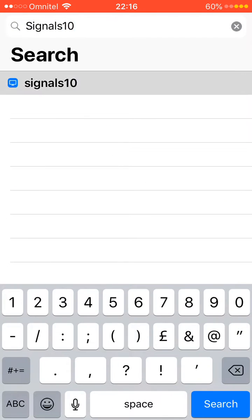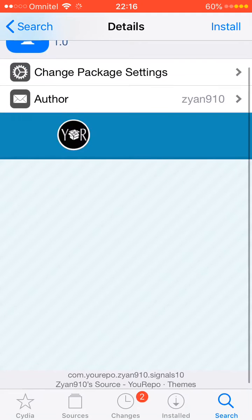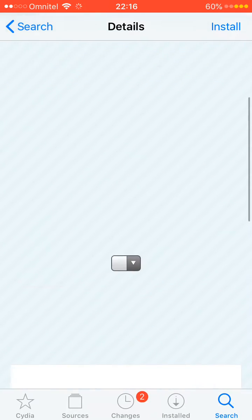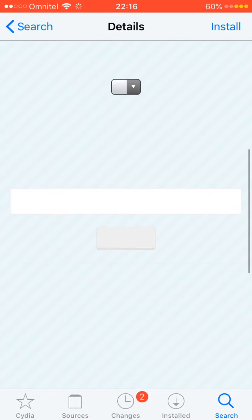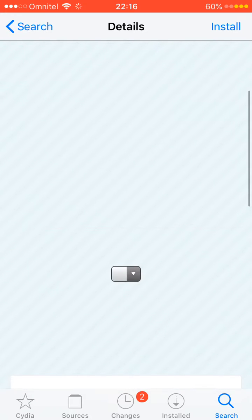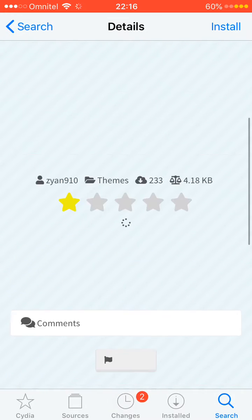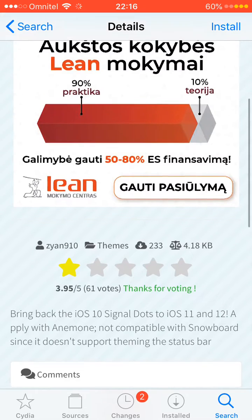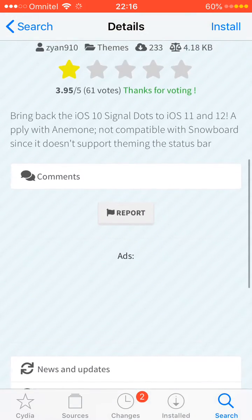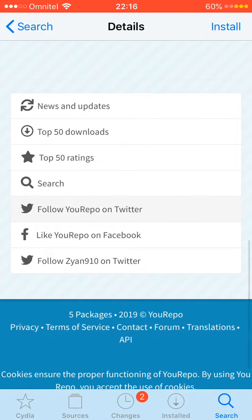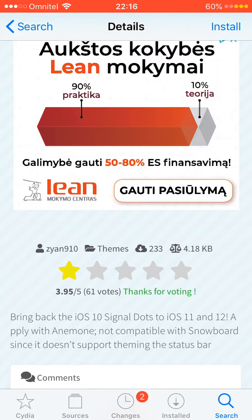And you should have the iOS 10 signal dots. It's easier than going on the PC mobile version.